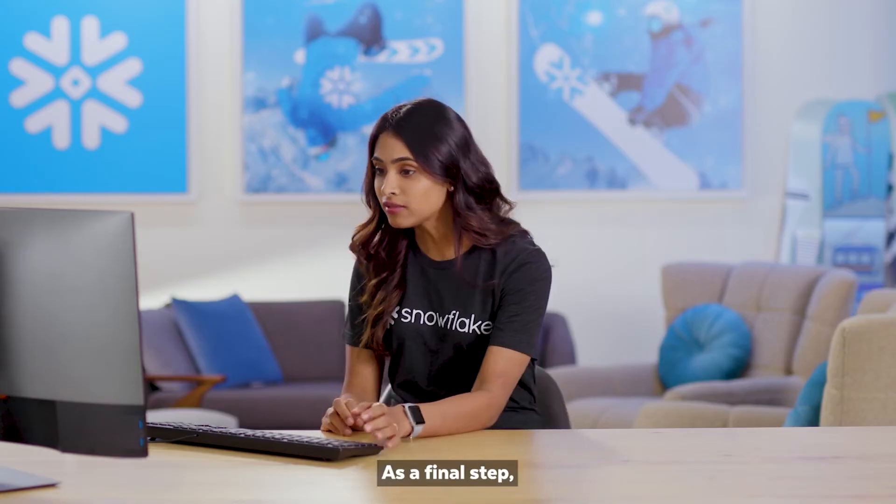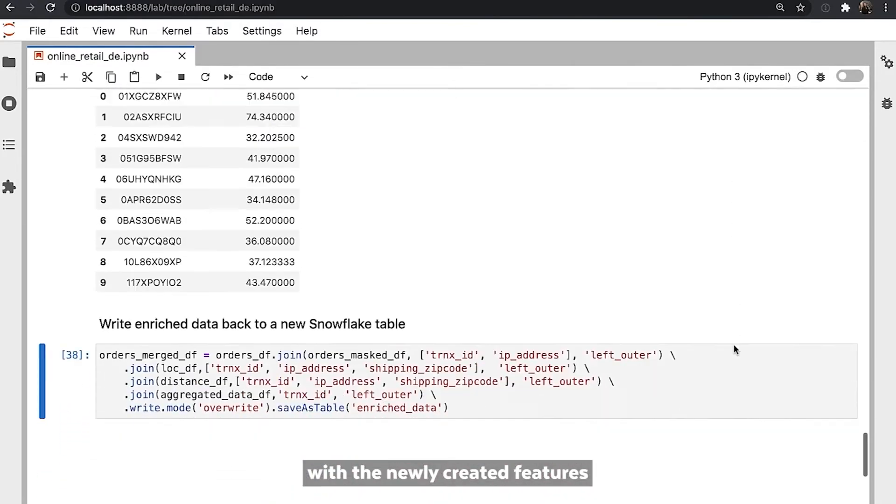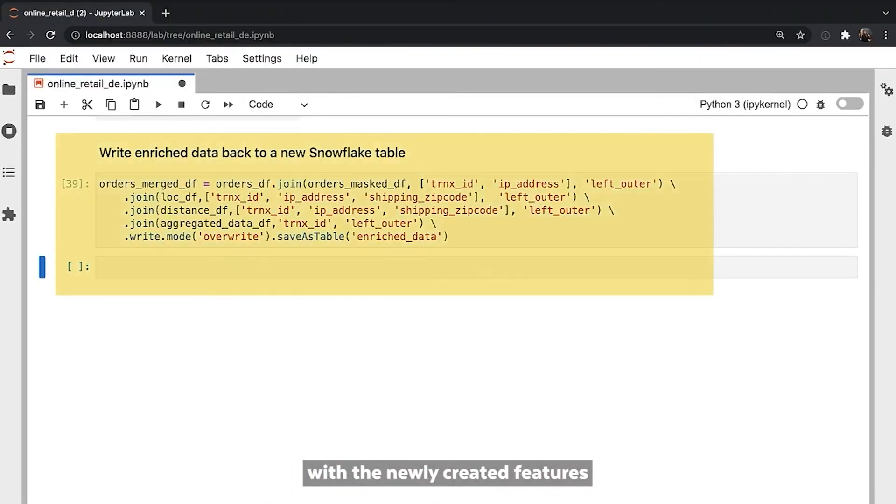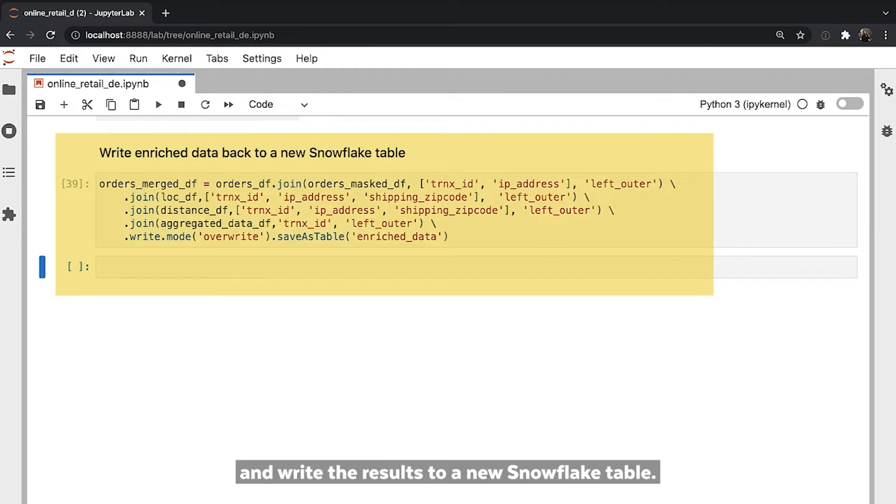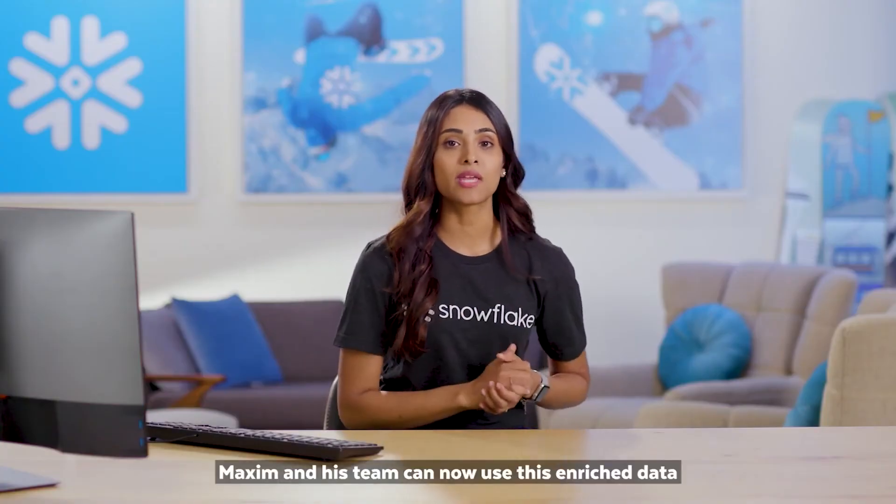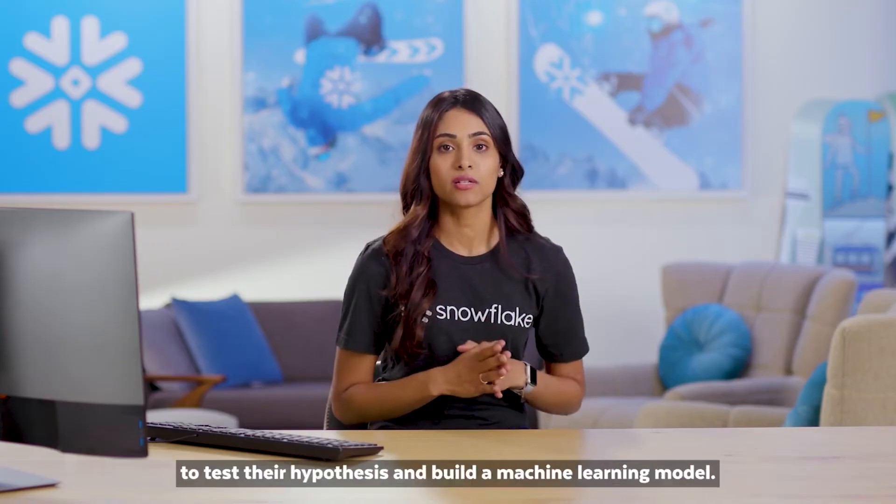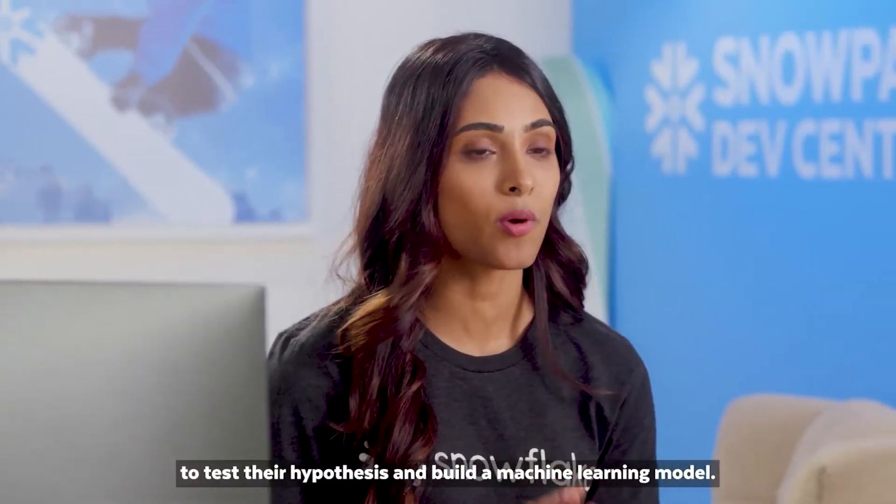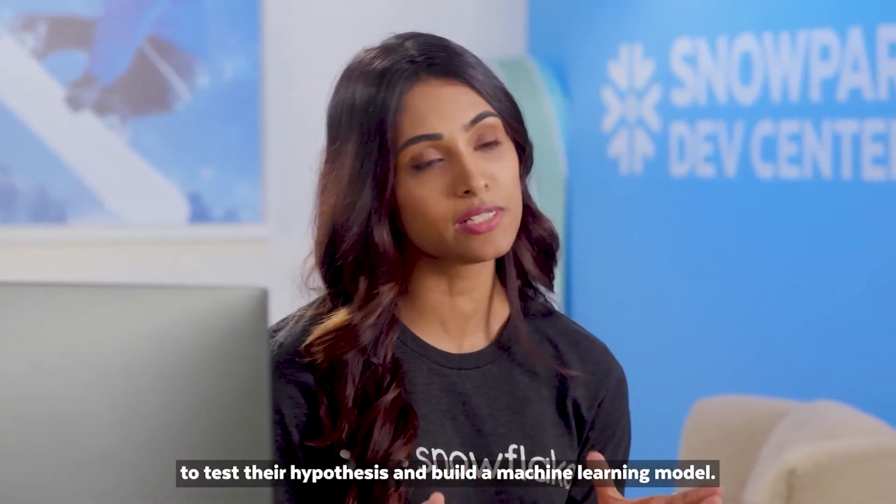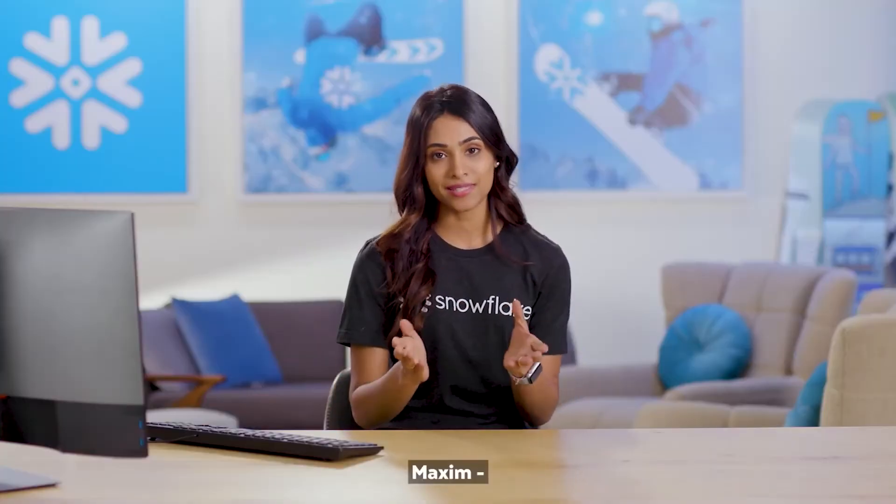As a final step, I combine the original dataset with the newly created features and write the results to a new Snowflake table. Maxim and his team can now use this enriched data to test their hypothesis and build a machine learning model.